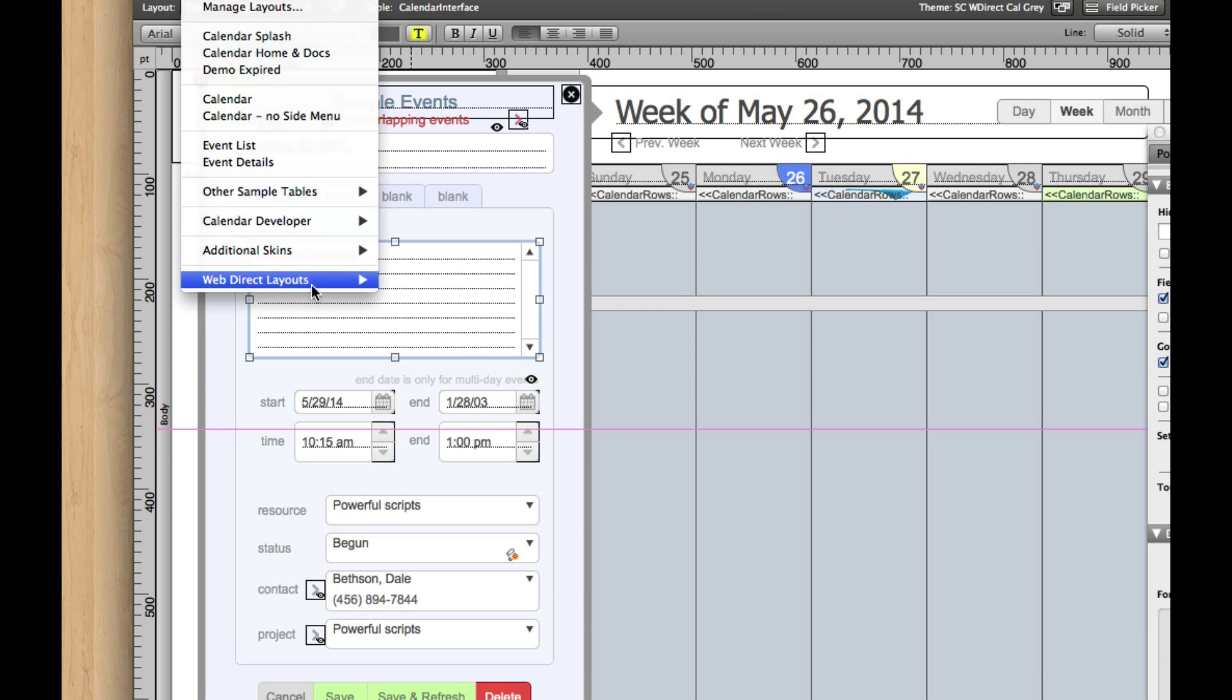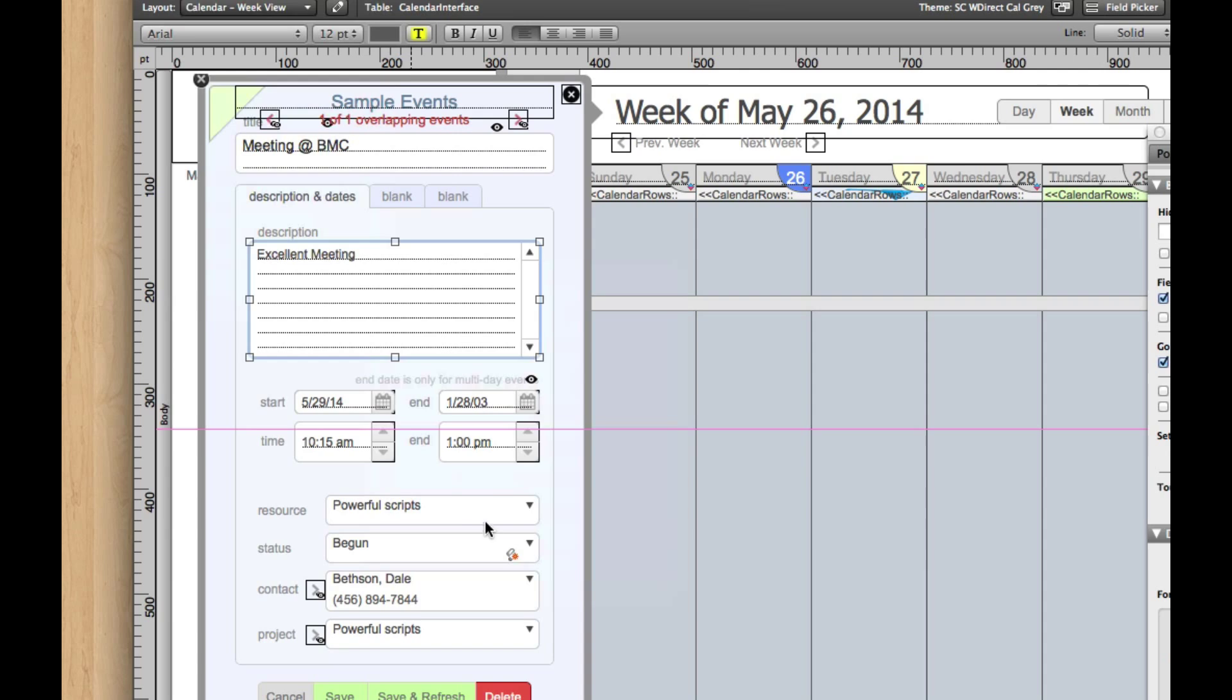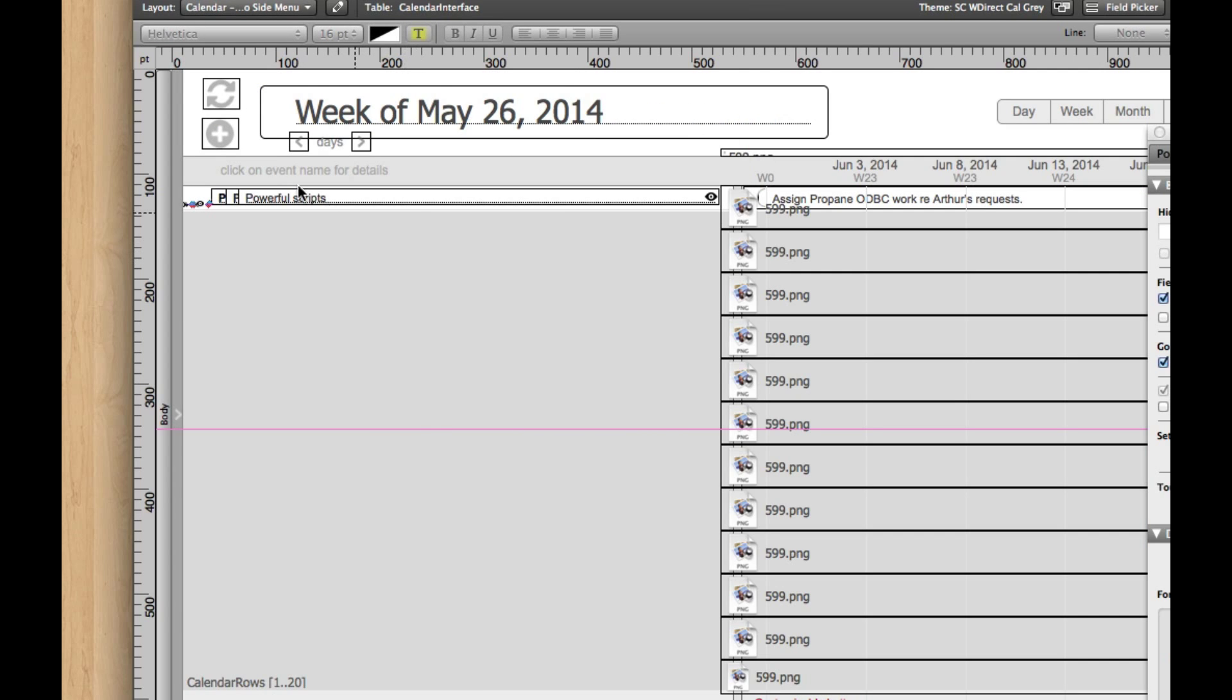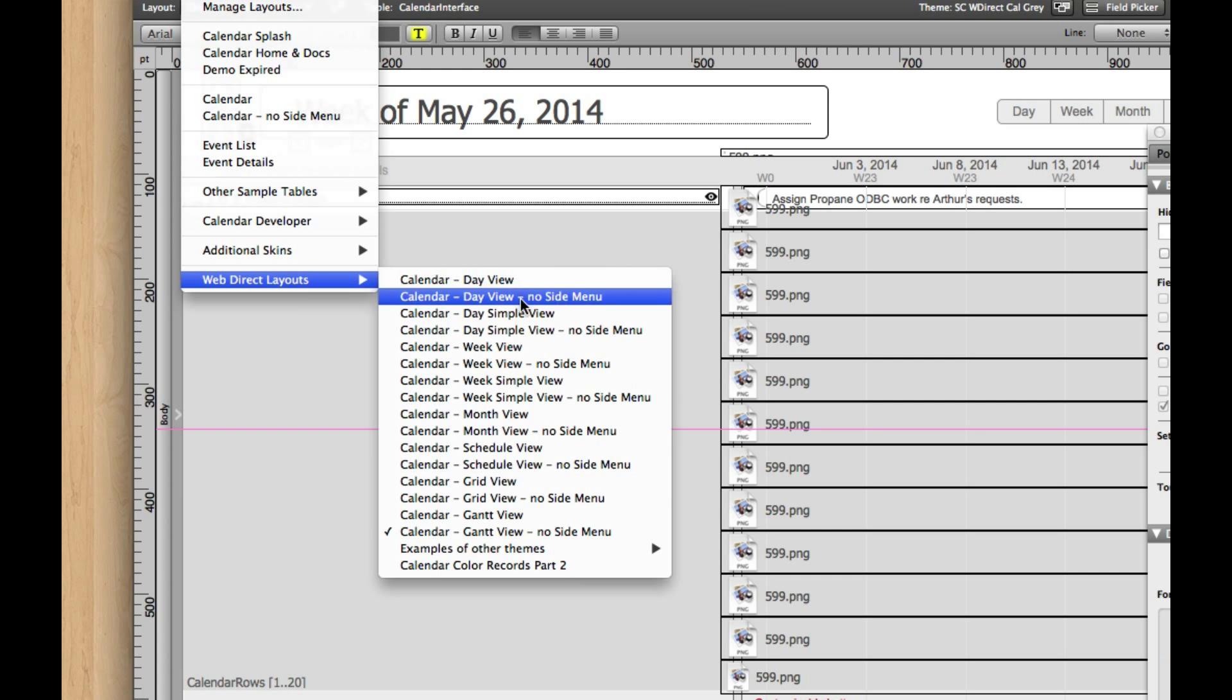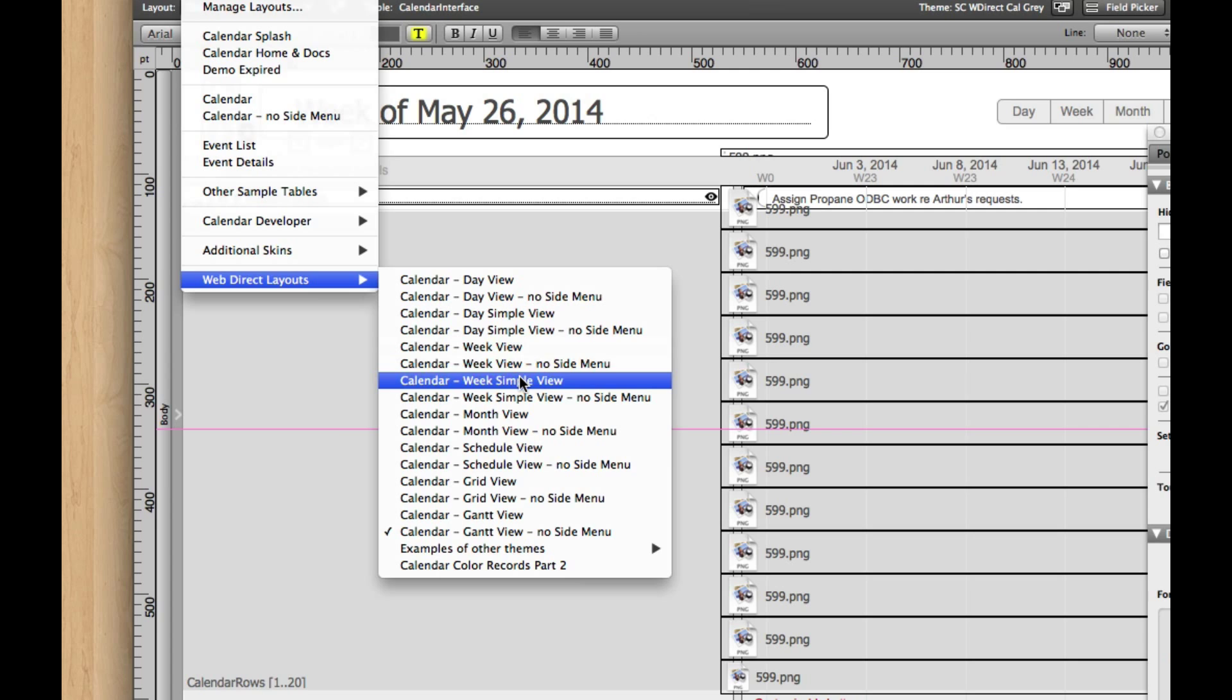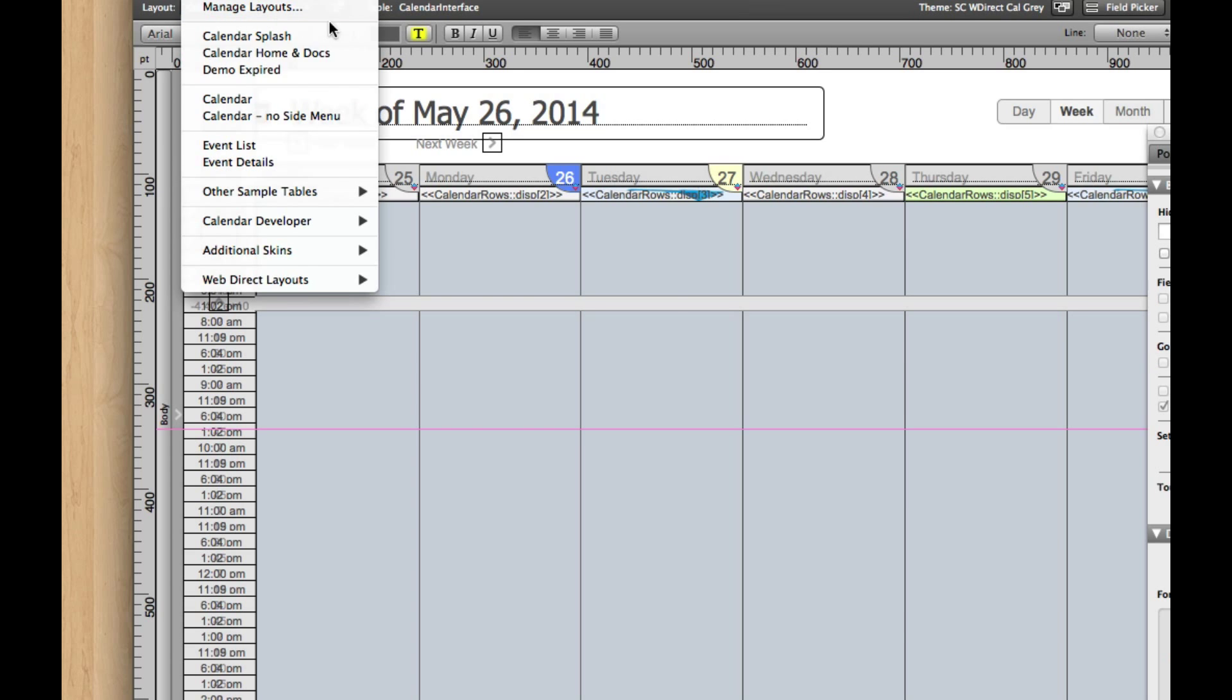The only other thing to remember about that is that it's in a slightly different place in the Gantt view with no side menu, where it's right here. And then on regular layouts where there's no side menu, like the simple version of the week view without a side menu, it's right here. So that's where it is.